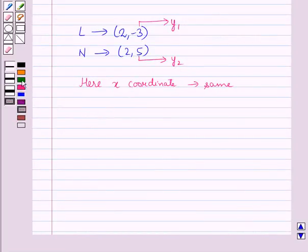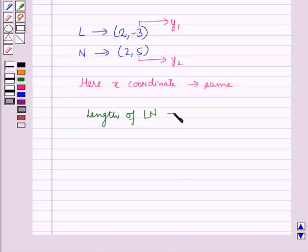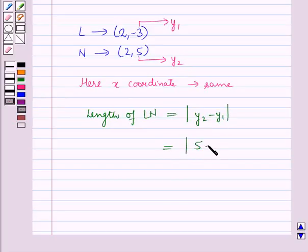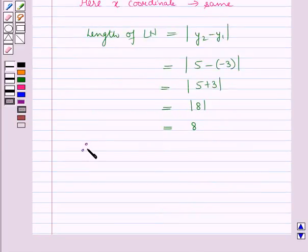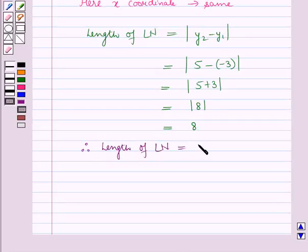The length of LN is equal to the absolute value of y2 minus y1, which is equal to the absolute value of 5 minus (minus 3), which is equal to the absolute value of 5 plus 3, which is equal to the absolute value of 8, that is equal to 8. Therefore, the length of LN is equal to 8 units.